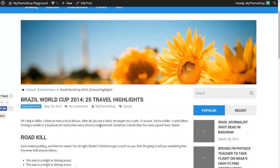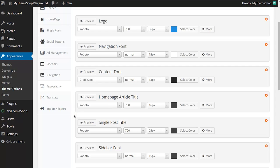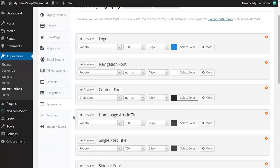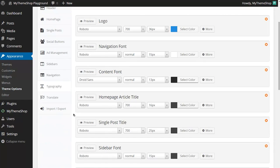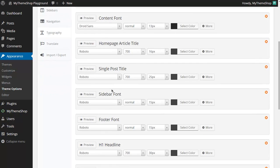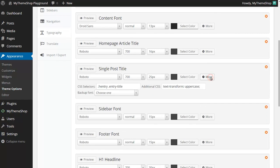There are a couple of extra options available to you though and you can use these for extra customization. If you click on More along these options here, I'll do this on the single post title to demonstrate. If you click on More then you'll see that you can set the CSS selectors and any additional CSS.